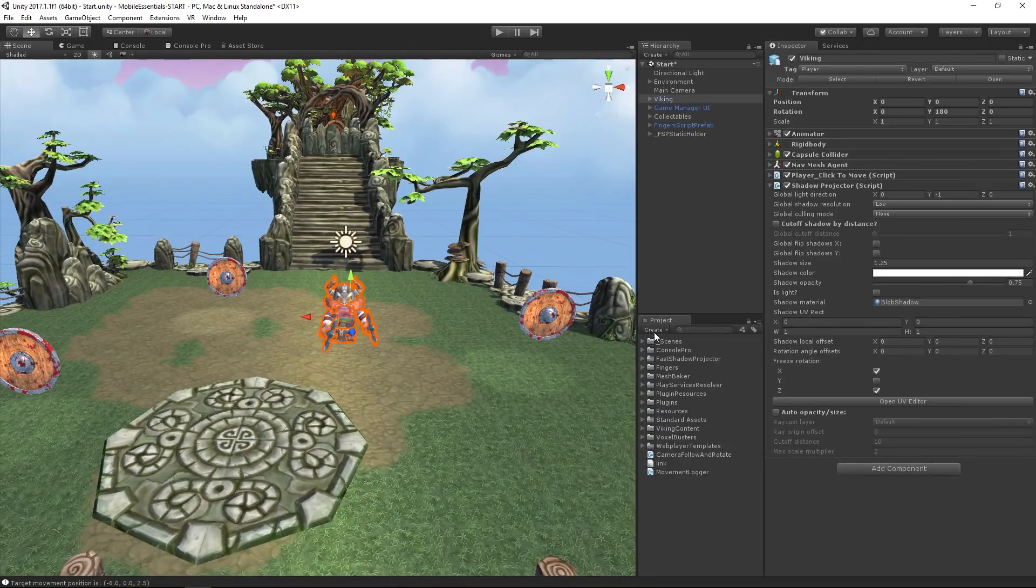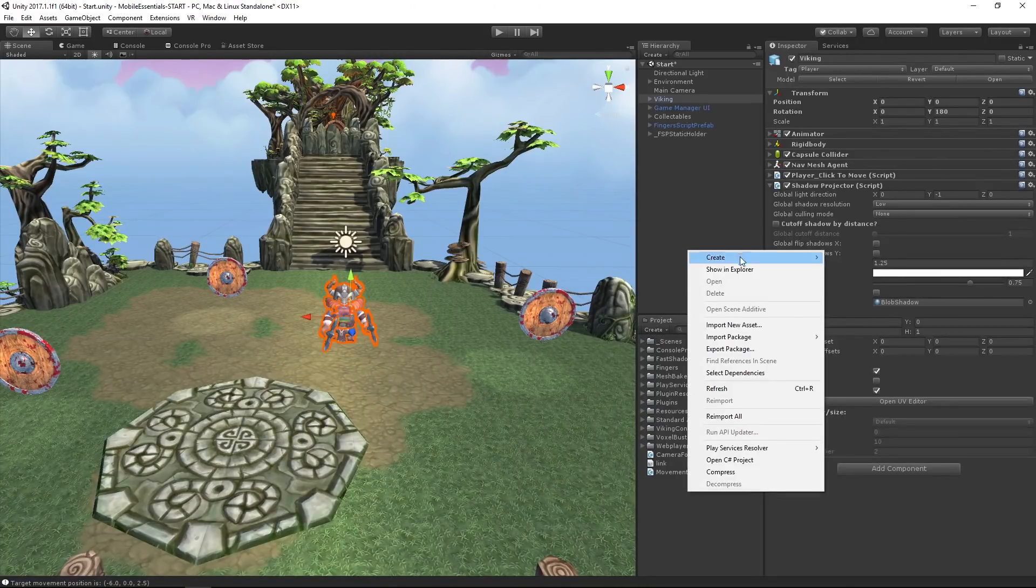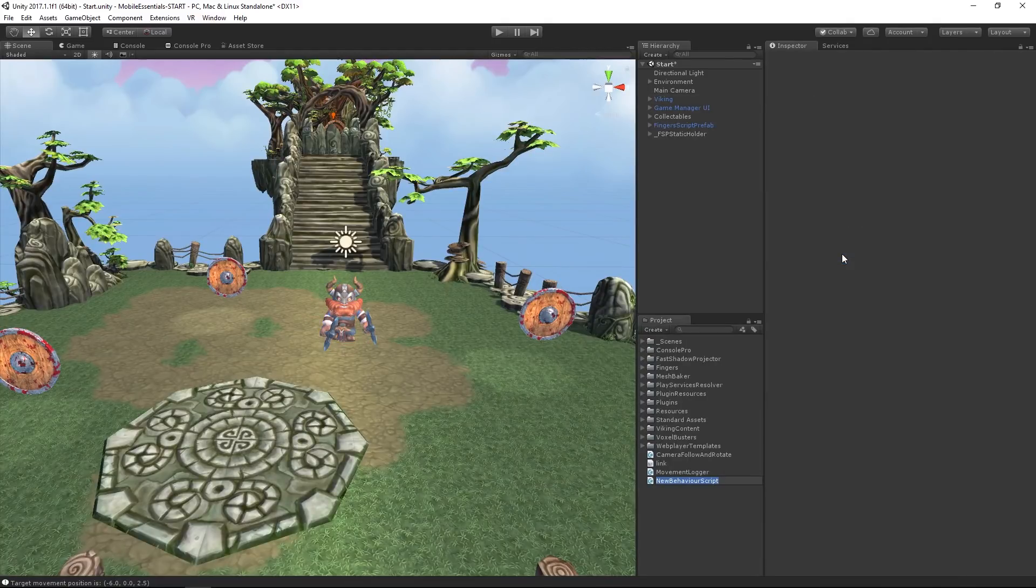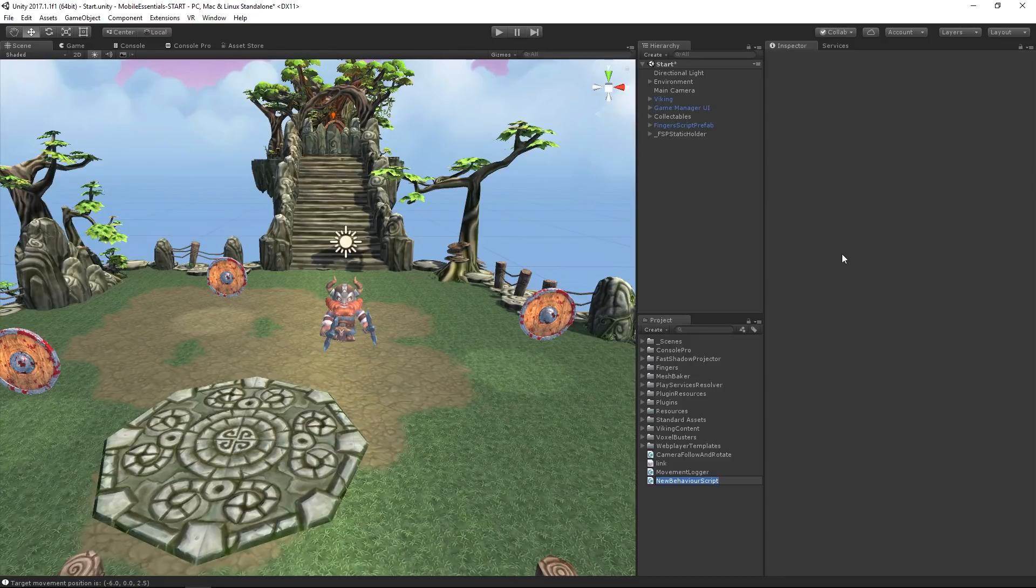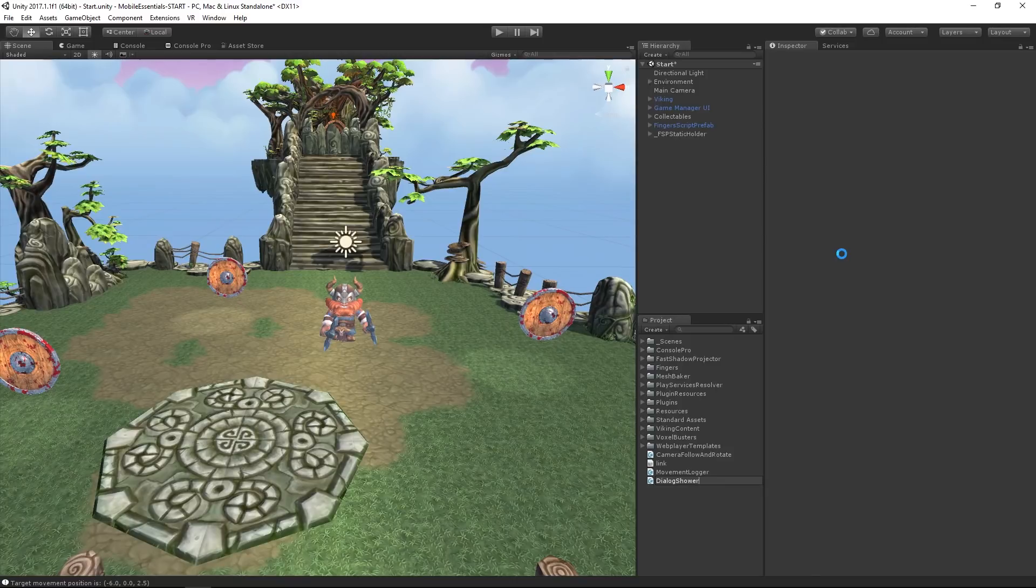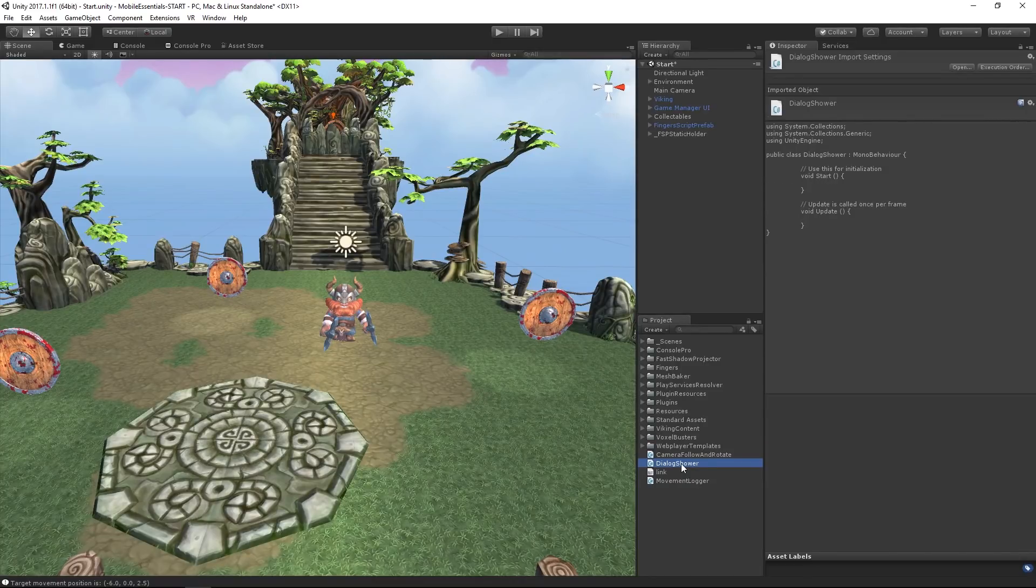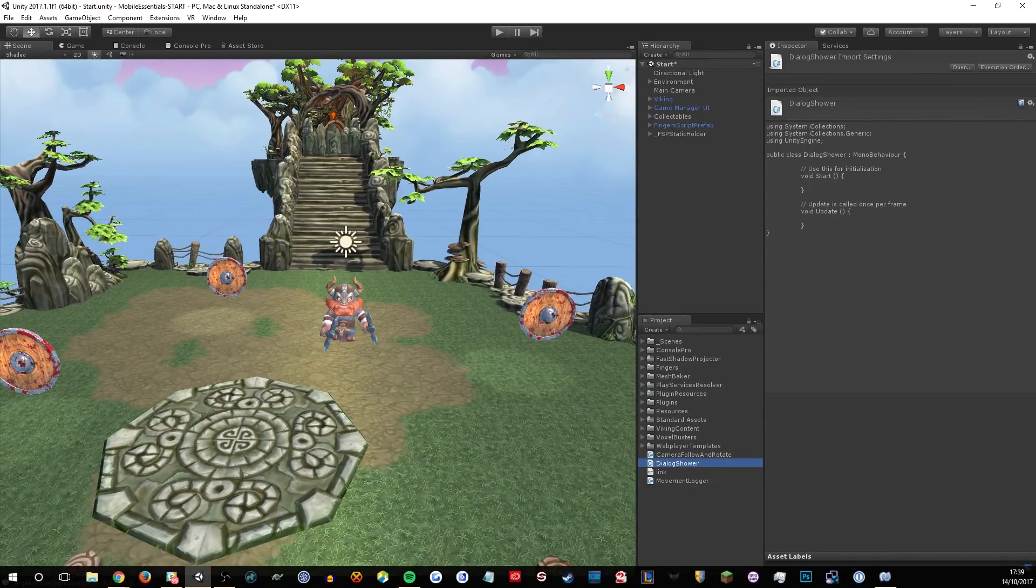I'm sure you can think of more complicated ways of doing this in your own game. Let's come back to Unity, and I'm going to create a new C Sharp script. Let's put that up here. A new C Sharp script. I'm going to call this Dialog Shower.